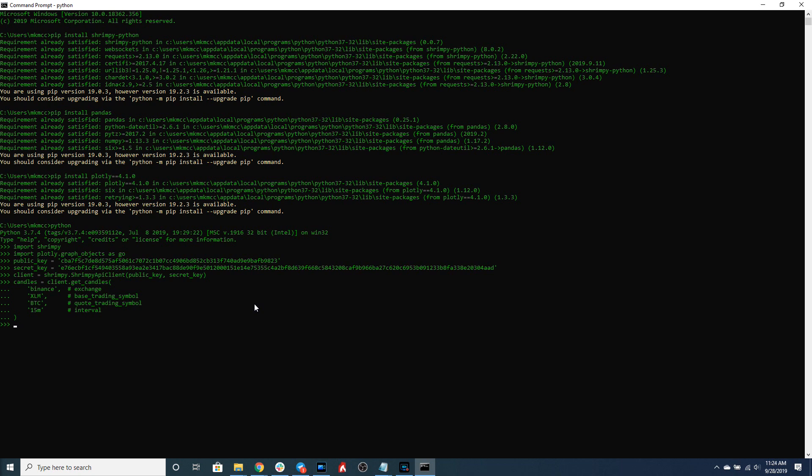This is what that data looks like. As you can see, I've assigned it to candles and we'll use this when we request data from the Shrimpy APIs.